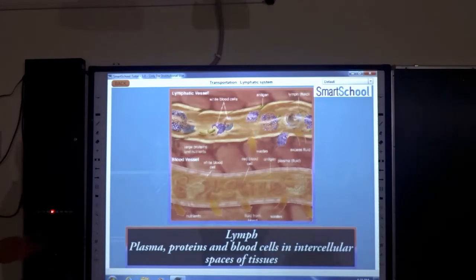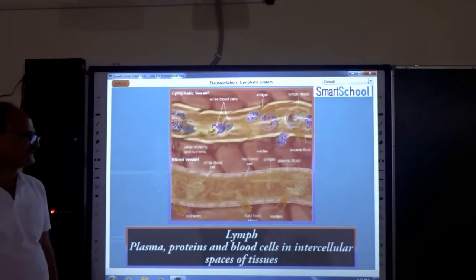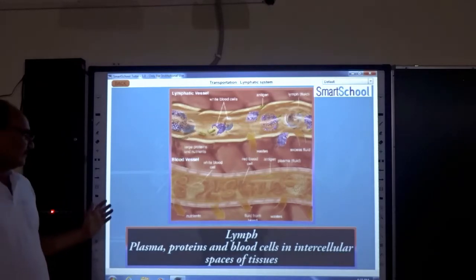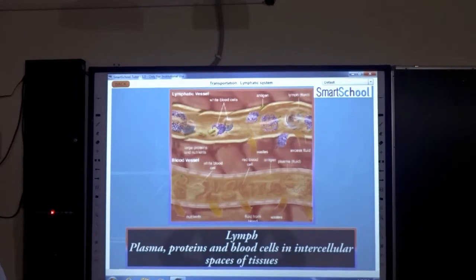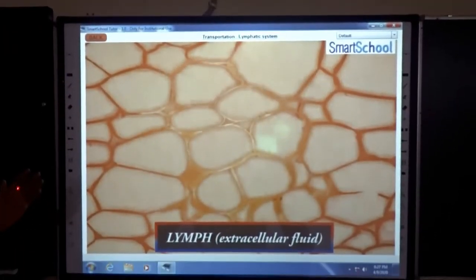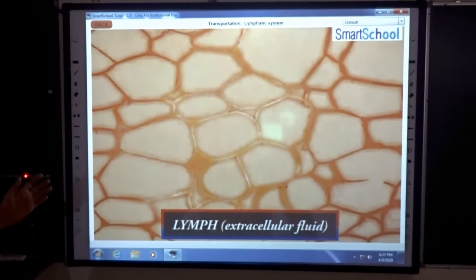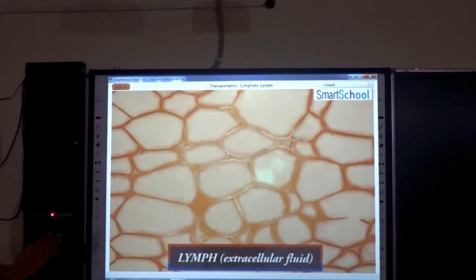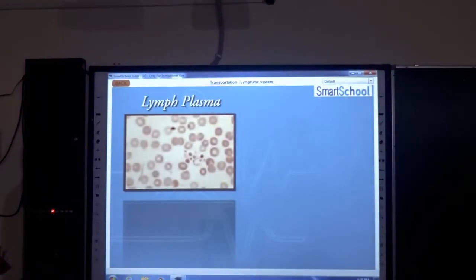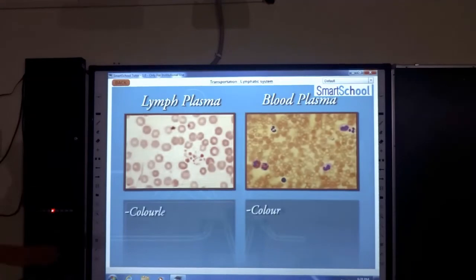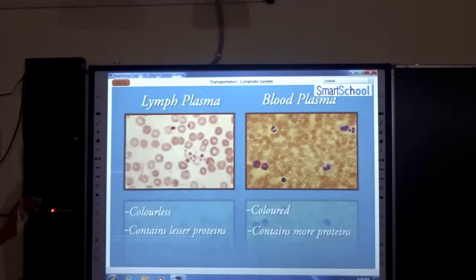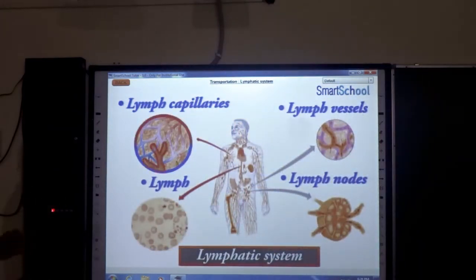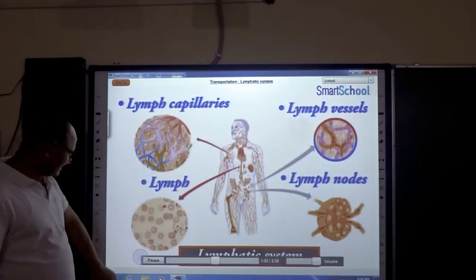Lymph contains plasma, protein, and flourishes in interstitial spaces of the tissues. Comparing lymph and blood: blood has more proteins than lymph. Lymph is also known as extracellular fluid. Lymph plasma and blood plasma differ in that lymph is colorless and contains lesser protein in comparison to blood.